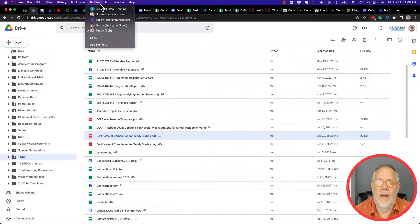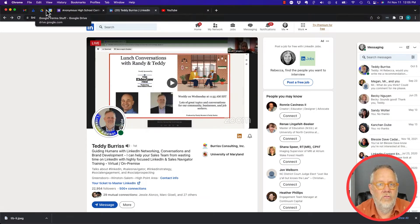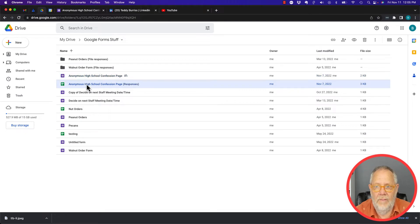Now in Gmail, here's my Gmail account. I can go to Drive and I can click on anything I want to click on here.